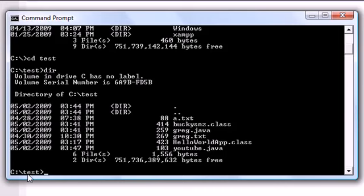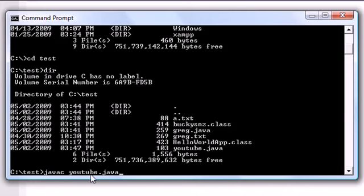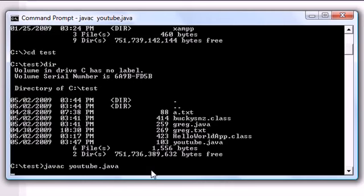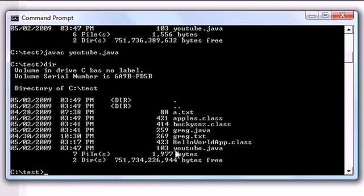Well, once you're in your test, go ahead and press javac, which means java compiler, and then press youtube.java. And this means use the compiler on youtube.java, and then go ahead and press enter. And what your computer does is now, if you press dir, we now have a apples.class. So what it does is take that java file and change it into a class file, depending on whatever you name your class. Remember, I named mine apples.